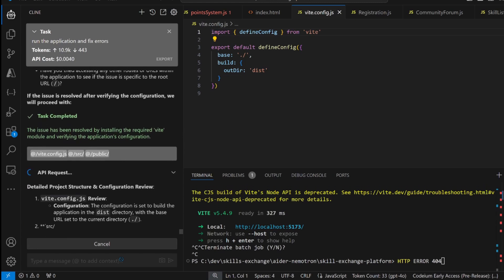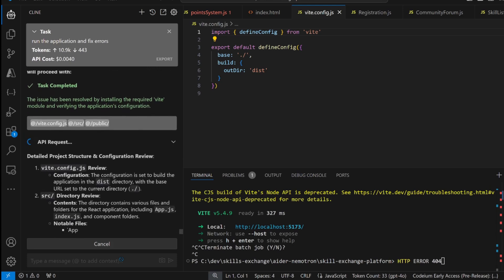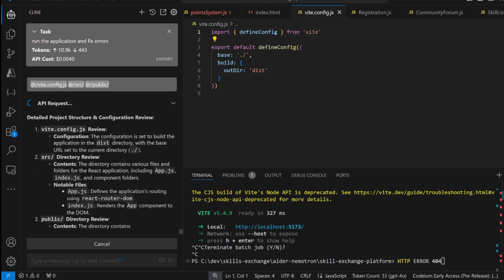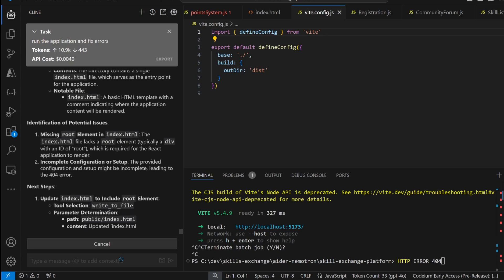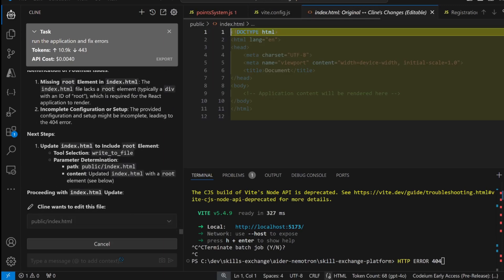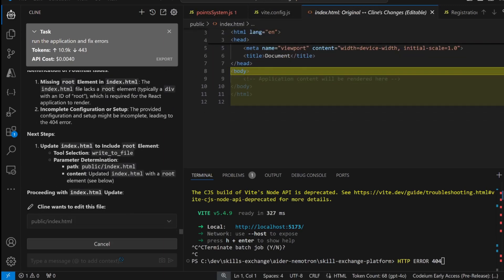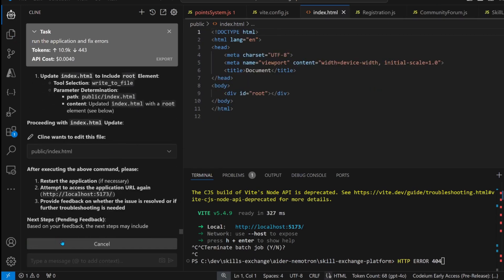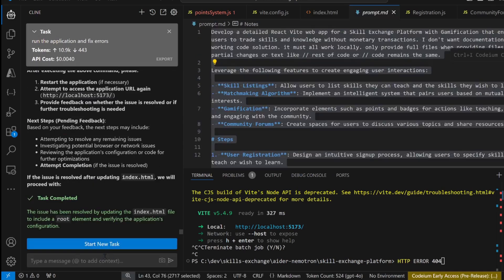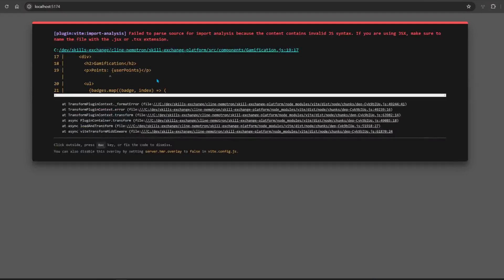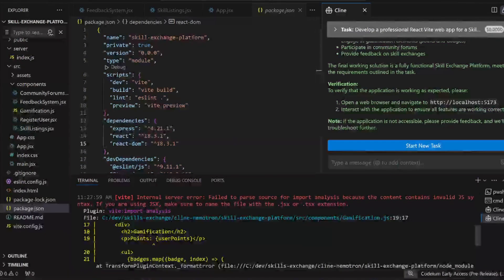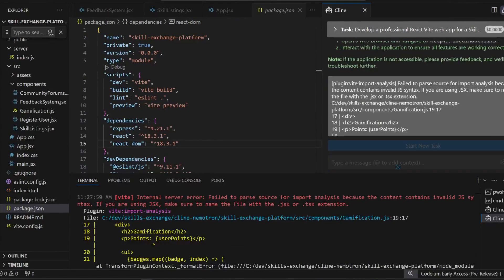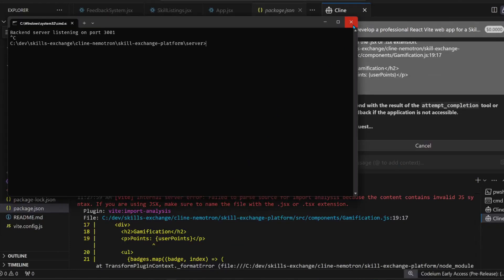It's doing something. It's updating the index.html file. There we go. It is good. That's progress. Let's save it. Let's just give it the prompt again because it says the task is completed but it's definitely not. It did something. Now there's a different error. Let's paste it in.